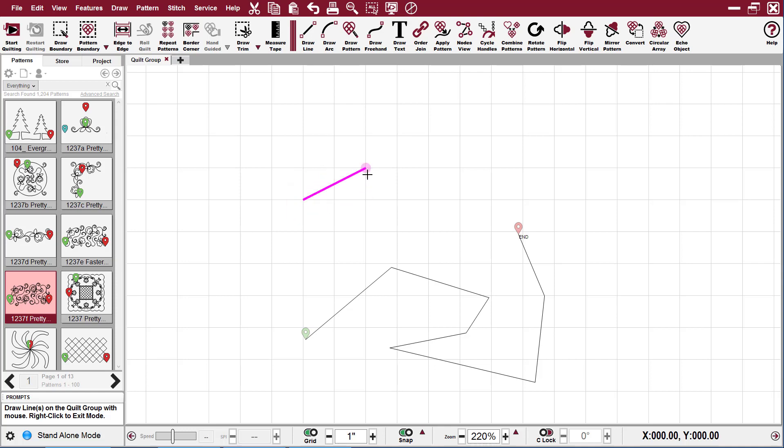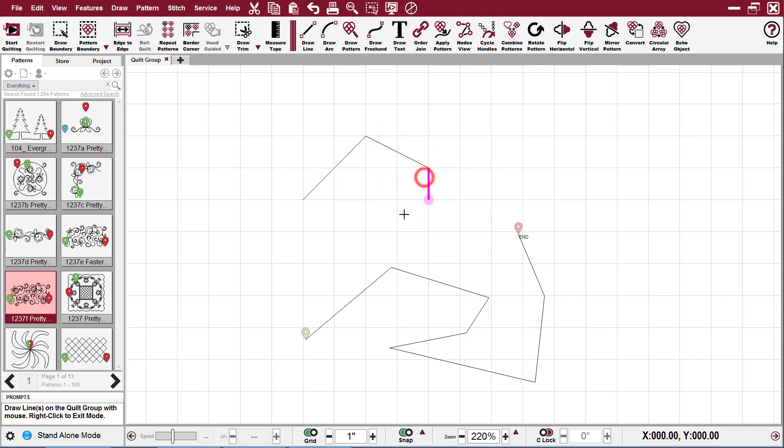So when I left click, it is only going to snap to those corners. It's not going to allow me to go anywhere but the corners. And then I can right click to get out of it.